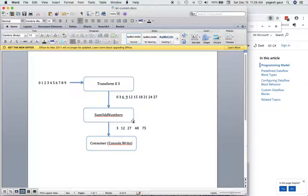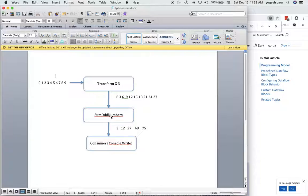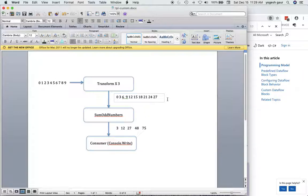You can see that it basically has a little state where it keeps track of what it has summed so far, and if it gets an odd number it will add to it and output it. The consumer is just a simple action block with a console dot write. For now I'm going to have 'sum odd numbers' as just a buffer block, so it will just take the input and output the whole thing — the output is just going to be 0 through 27.